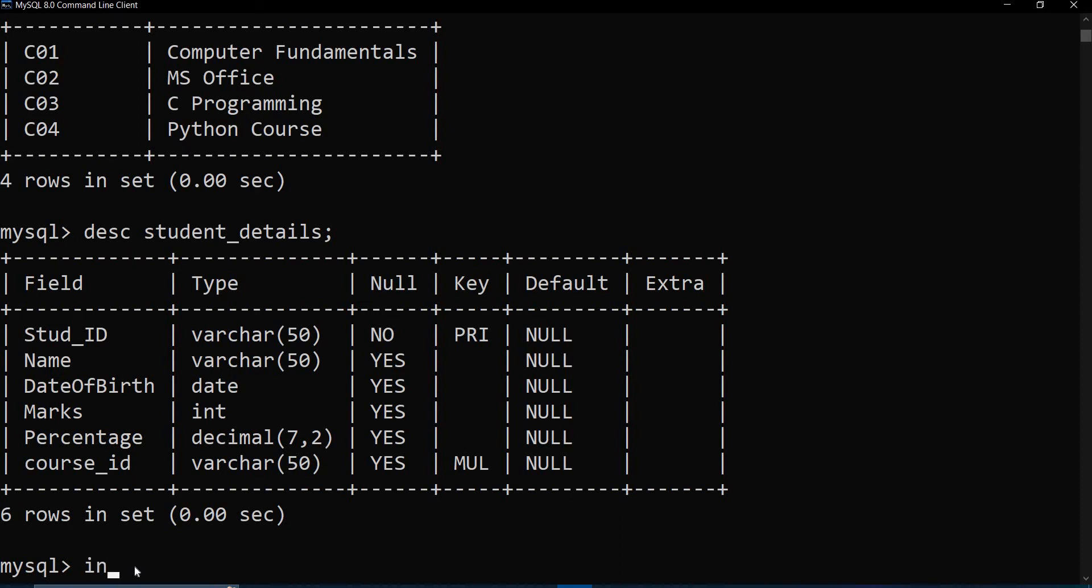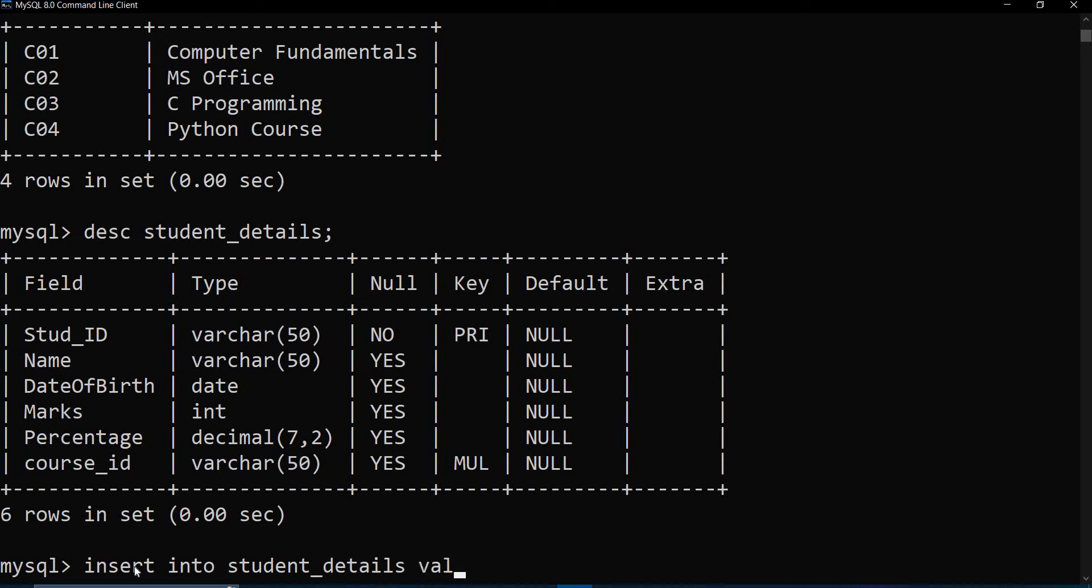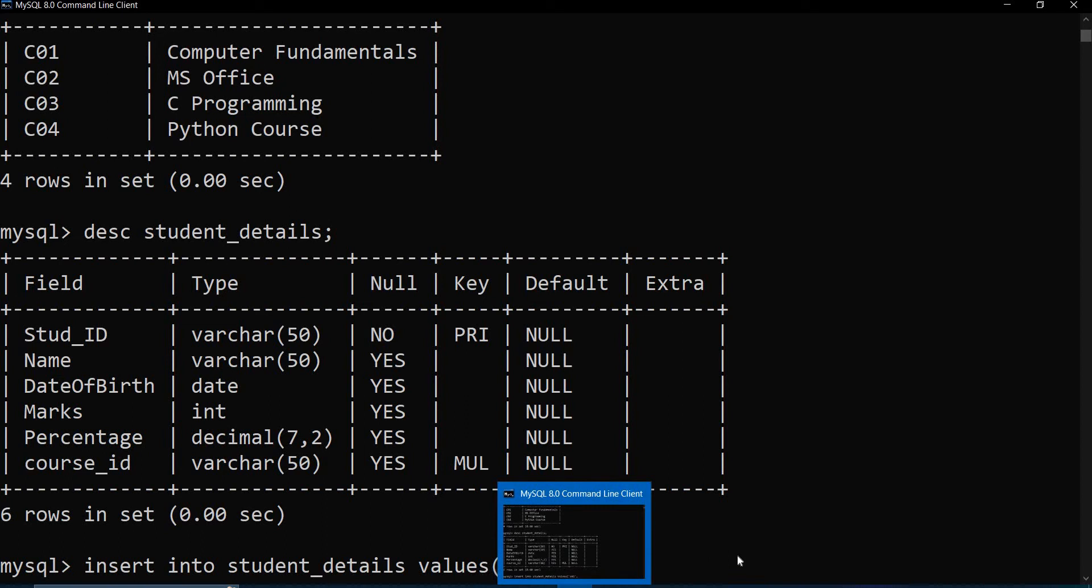So now if we have to insert data into this table, I have to write INSERT INTO student_details VALUES. Then I just need to put it in the same order how the fields are there. And please be sure that the VARCHAR values should be inside the quotes like this.